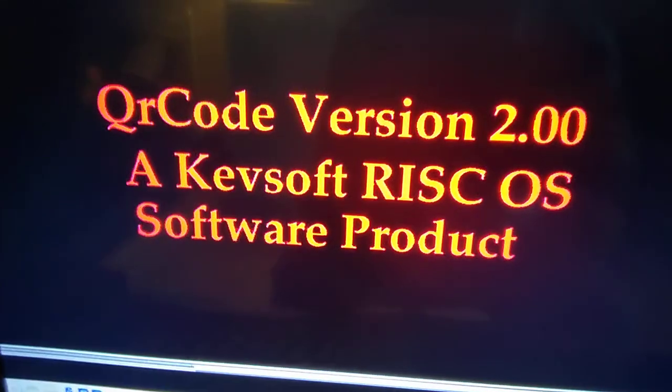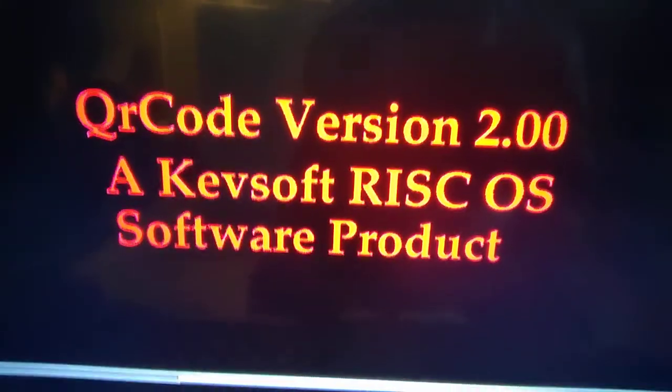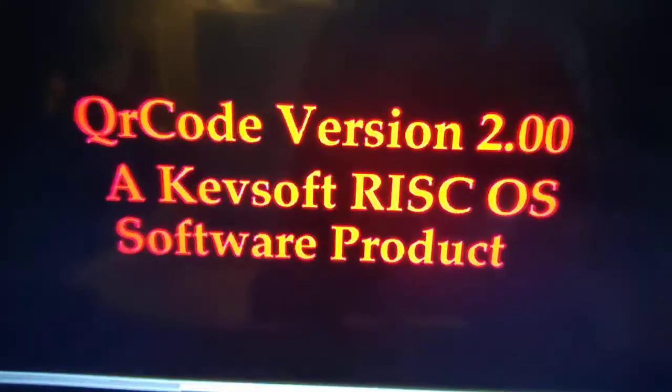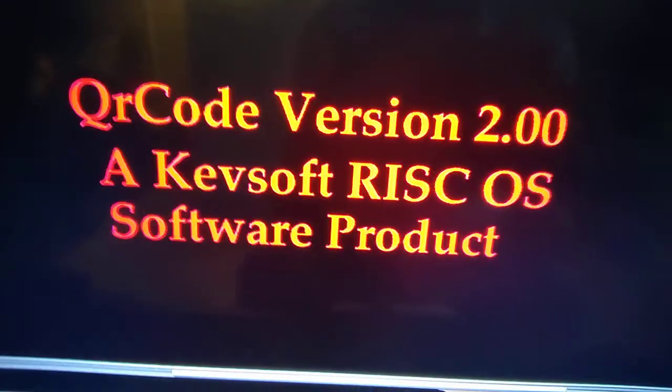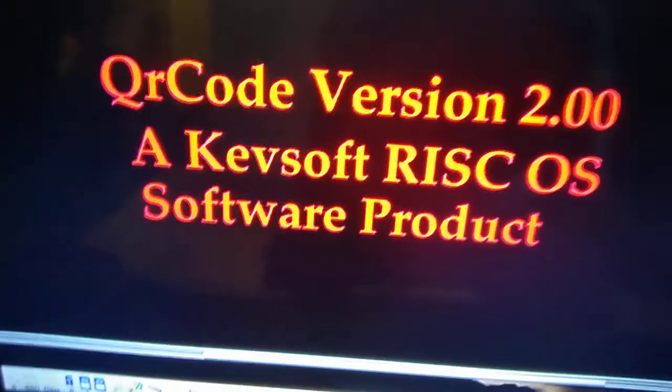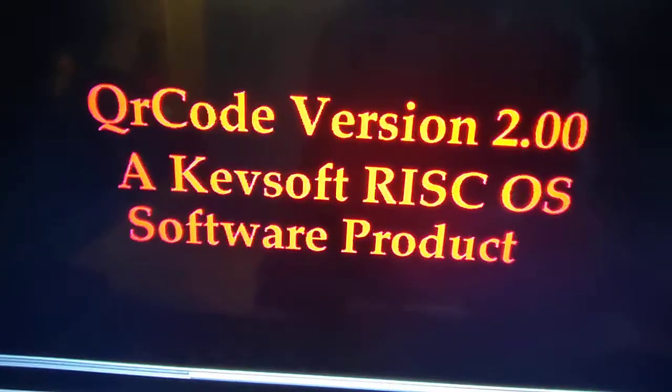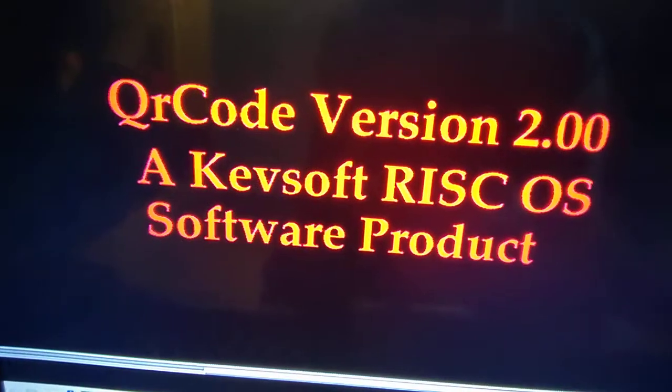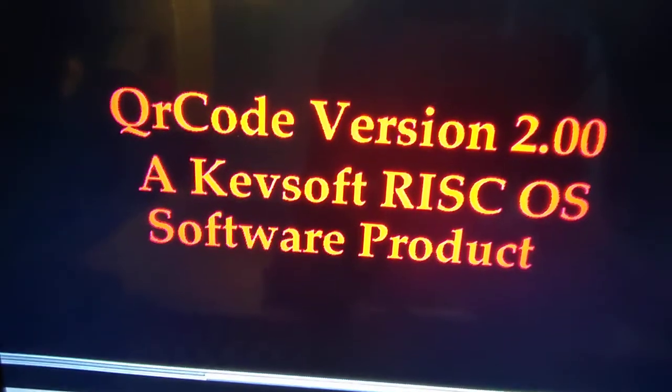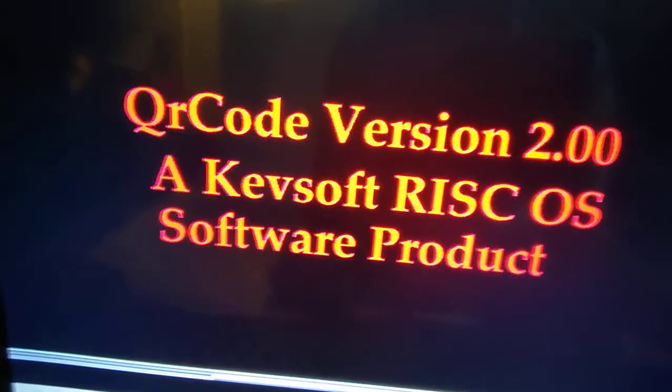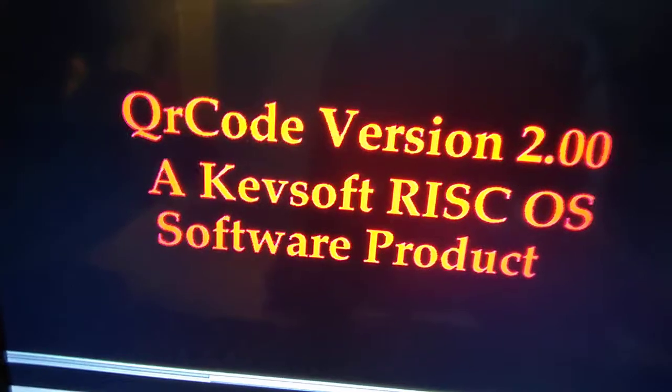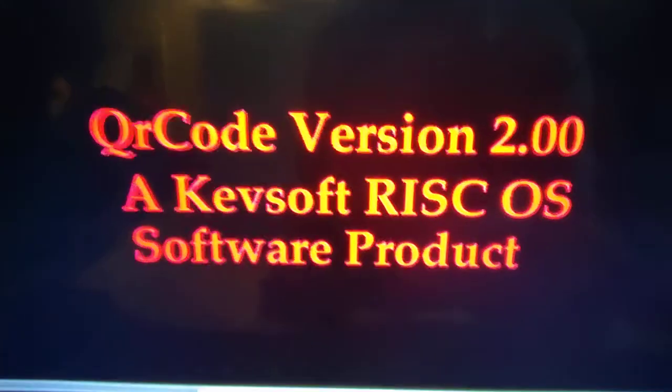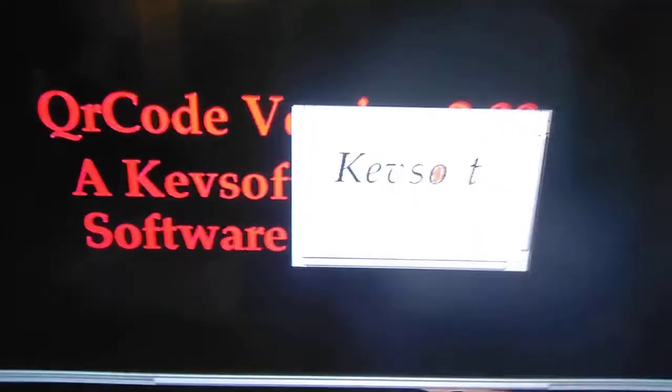Hello and welcome to this new video of mine, an update to my QR code application, QR code. Let's bring it to version 2, version 2. It's a complete rewrite of the code for easier maintainability, plus a couple of new features put into it.